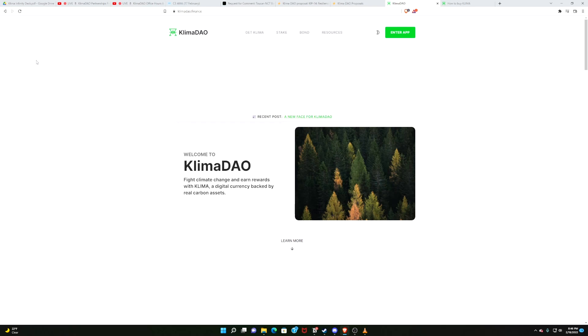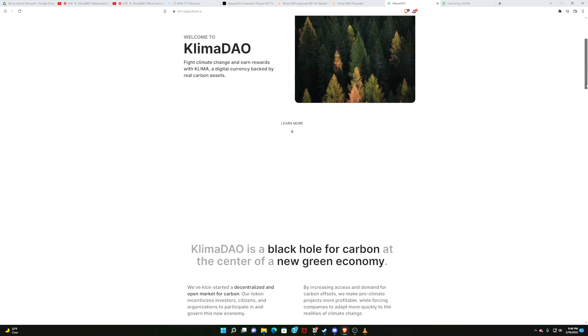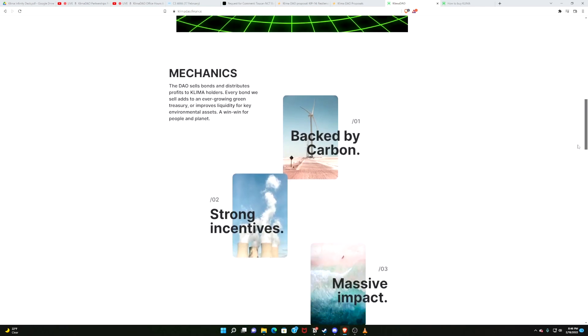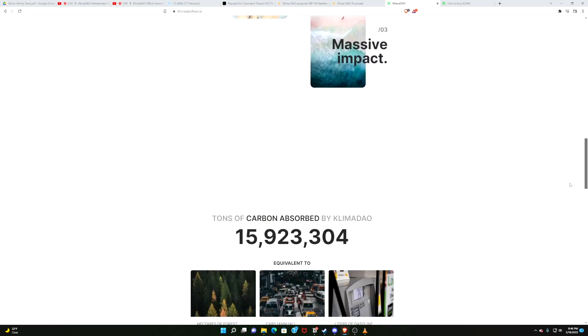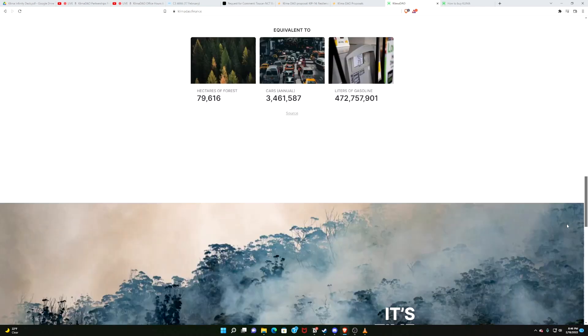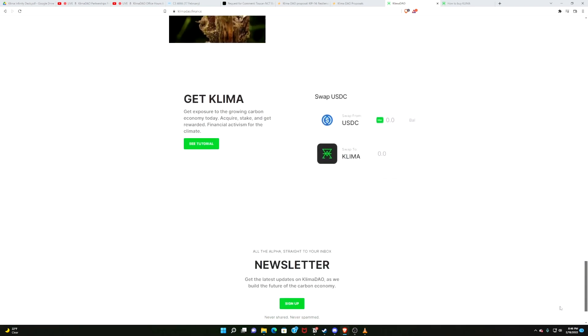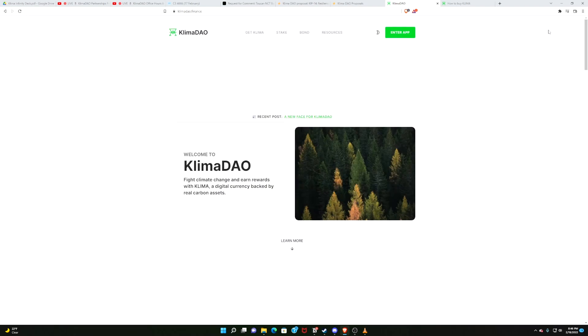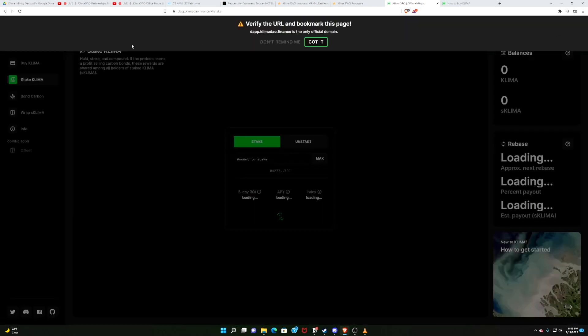Let your eyes just soak this in. And if you haven't explored it already, you should. We have a landing page, you can scroll down, we've got graphics, we've got metrics, we've got how-to videos, we've got explainers, newsletters, et cetera, et cetera. You can enter the app.